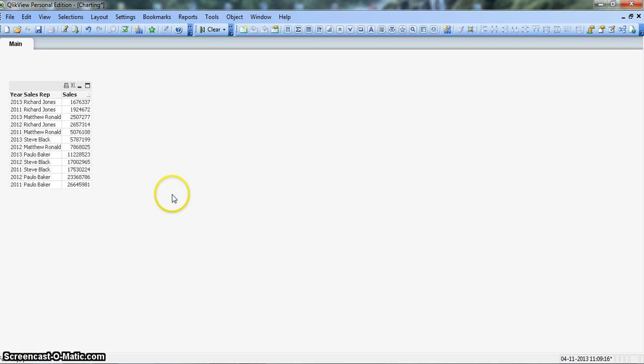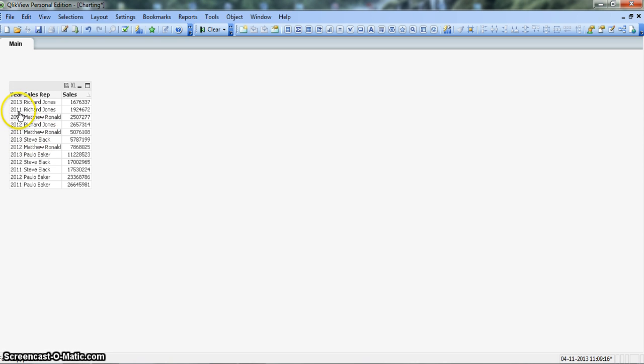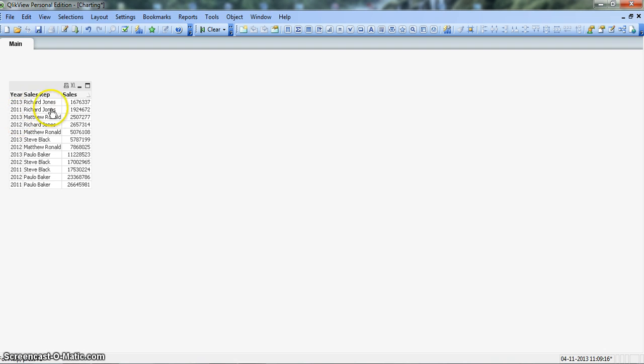Okay, and before we start creating the chart, this is just to show you how the data will be for the trellis bar chart. We can see we have the year dimension, the three years data, the sales reps repeating over different years, and their respective sales in the different years.